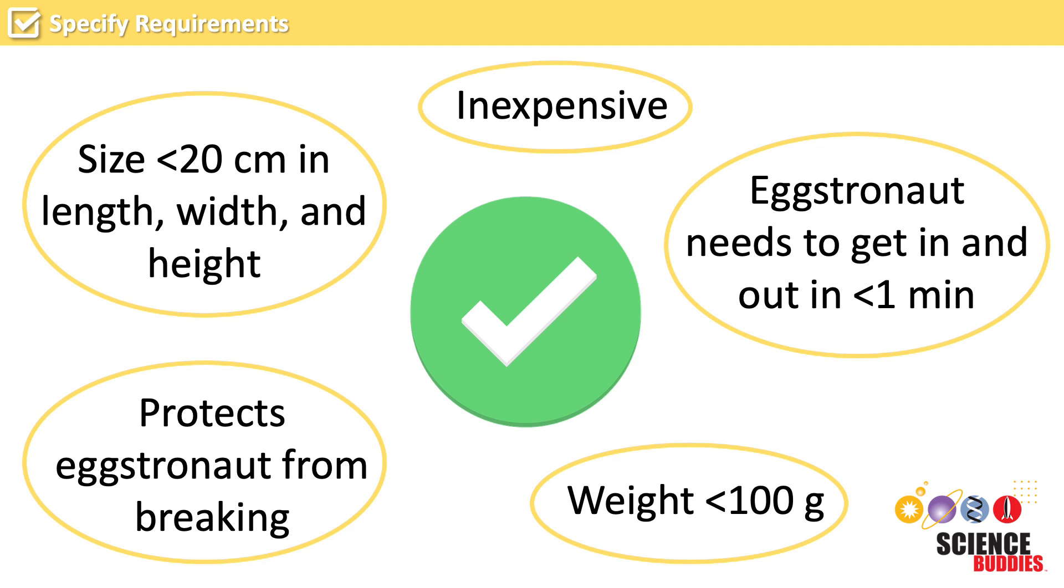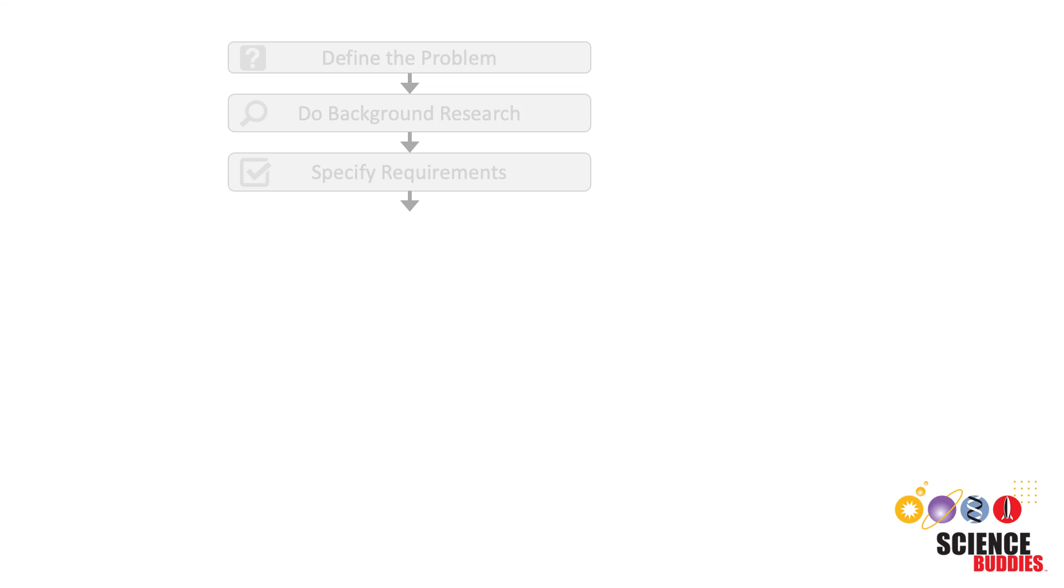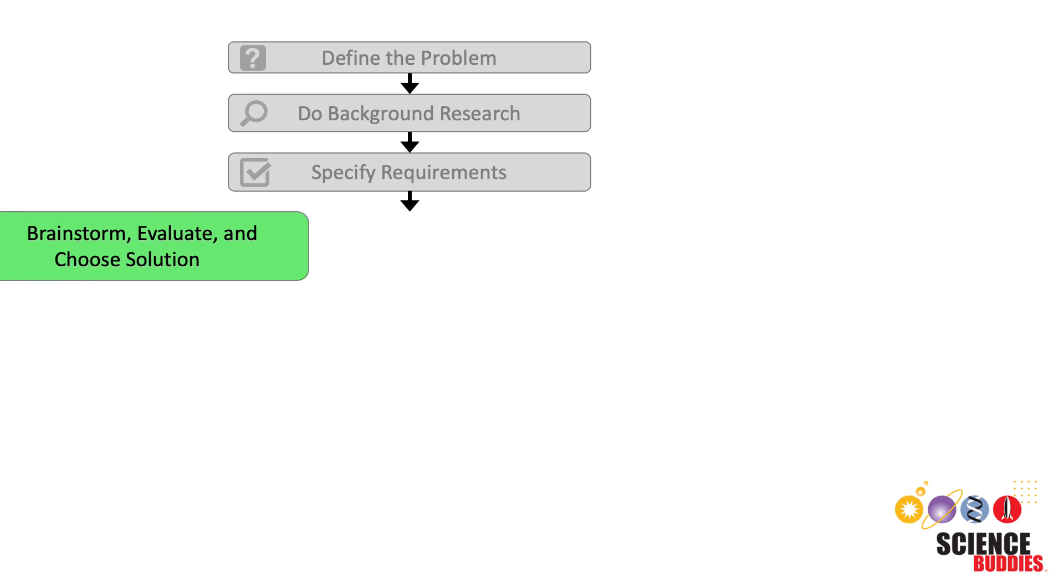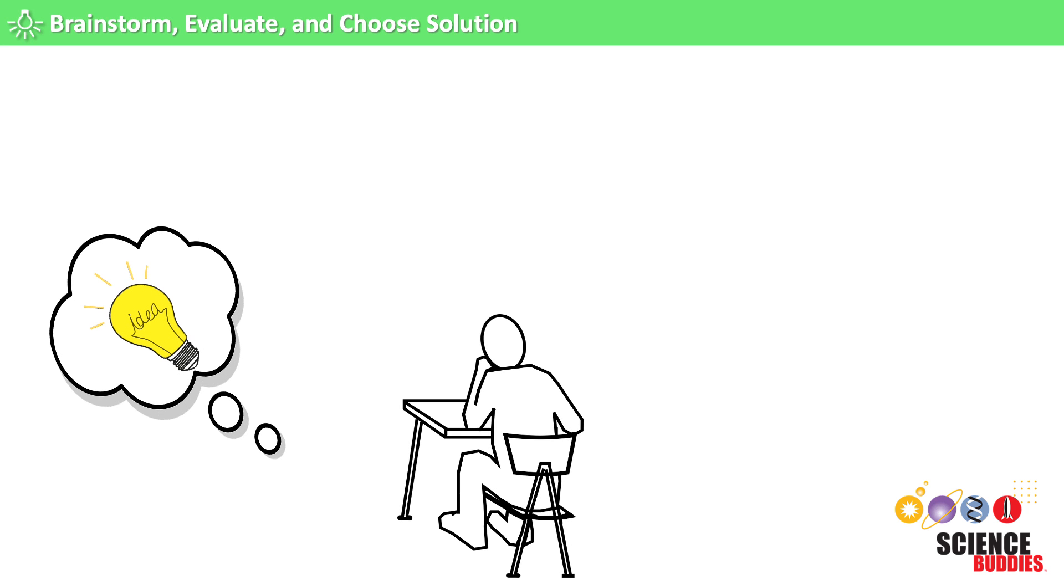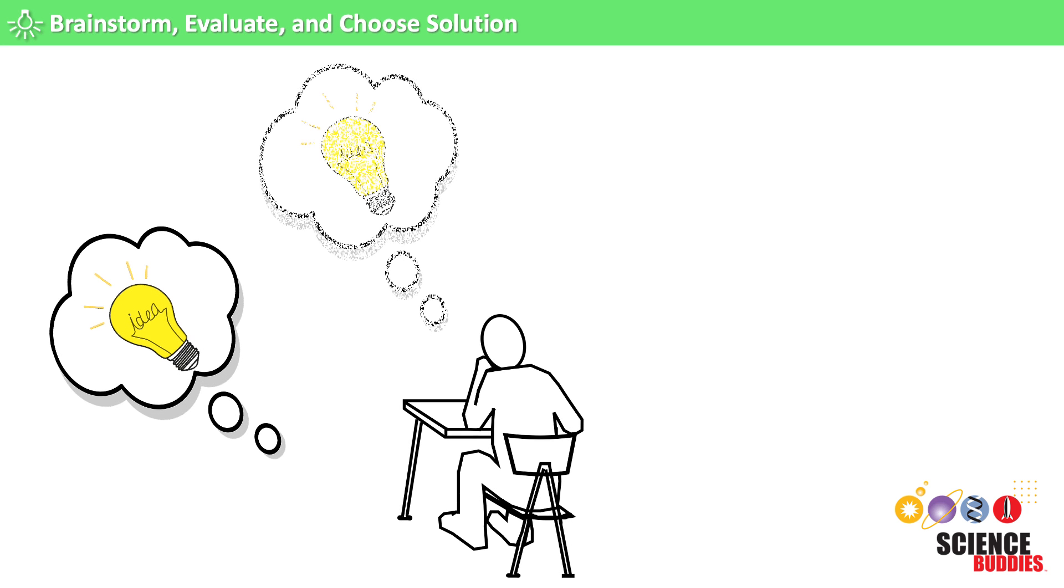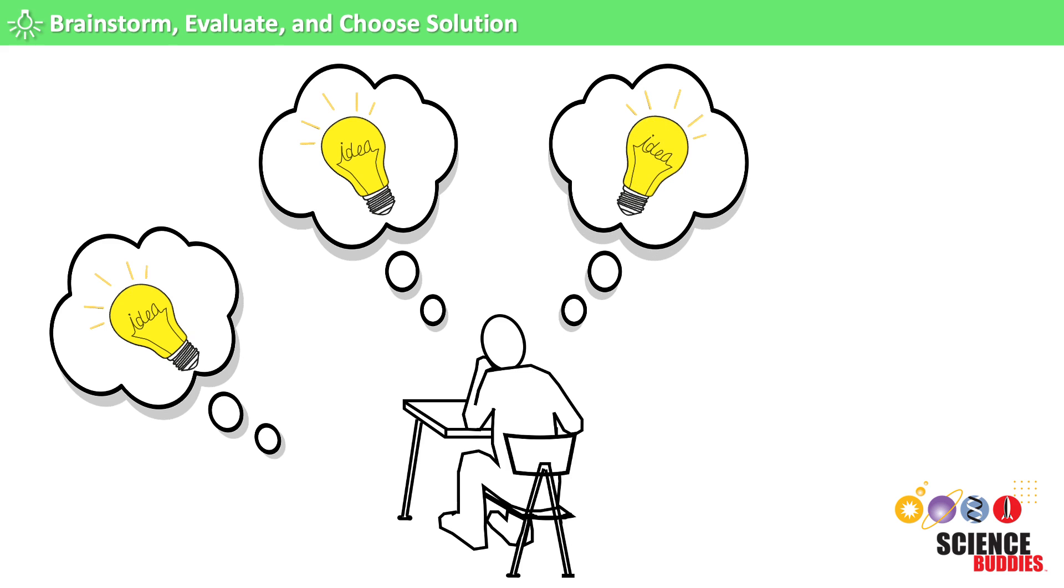With these design criteria and the information from our background research in mind, we can now start step 4: brainstorming and evaluating possible solutions for our problem. At this point, we want to come up with as many solutions as possible.